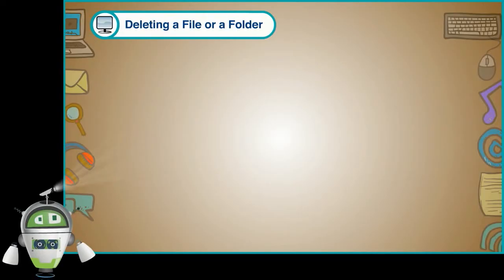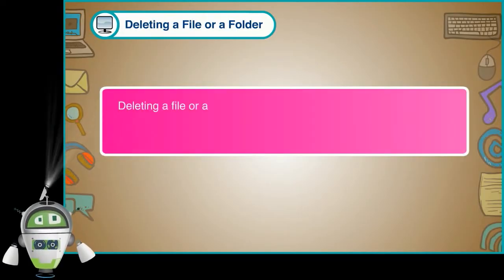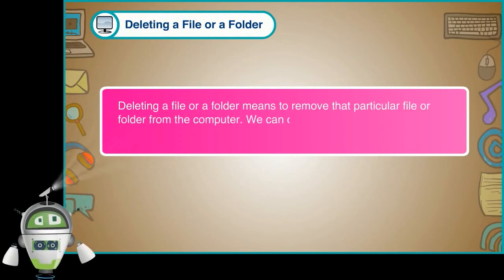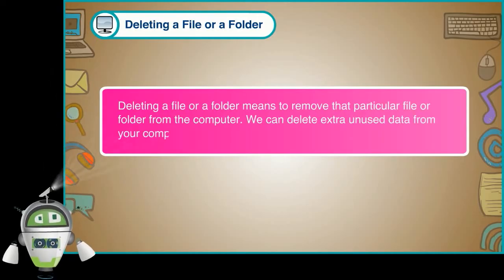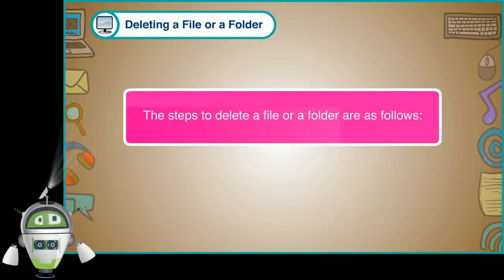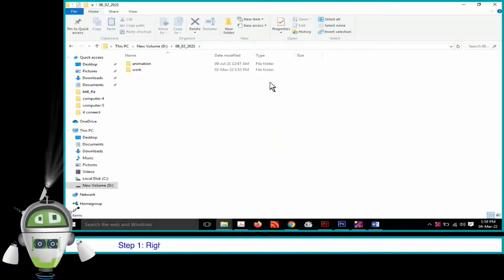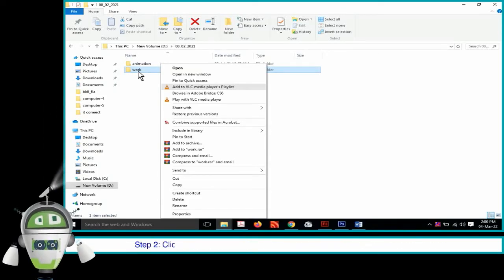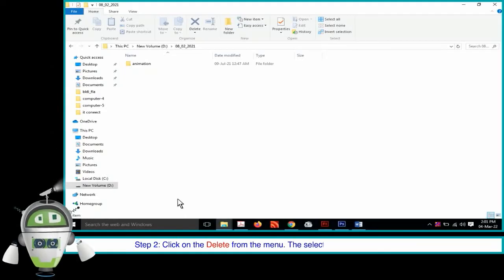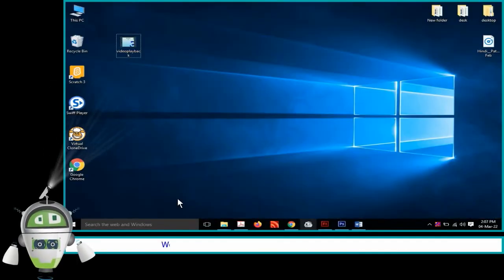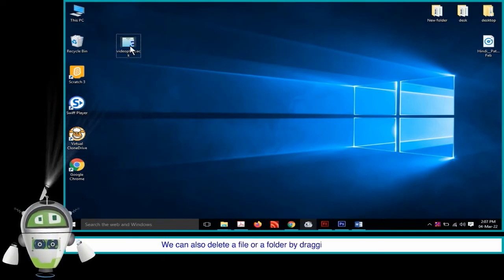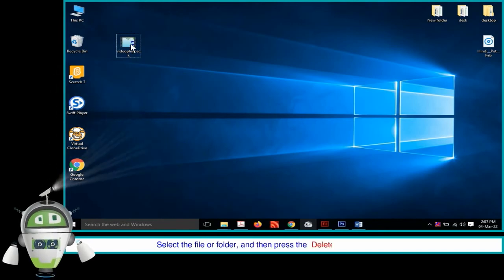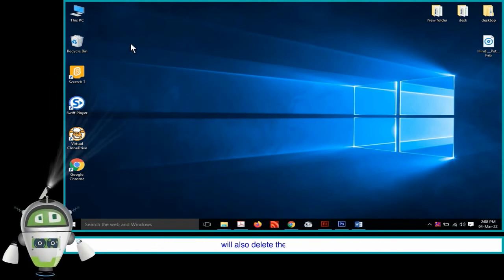Deleting a file or a folder means to remove that particular file or folder from the computer. We can delete extra unused data from your computer. Step 1: Right click on the file or folder that we want to delete. A context menu will appear. Step 2: Click on Delete from the menu. The selected file or folder will be deleted. Alternatively, drag it to the Recycle Bin, or select the file or folder and press the Delete key on the keyboard.